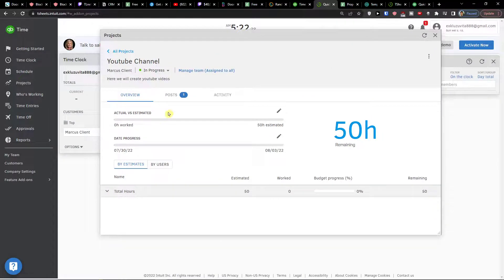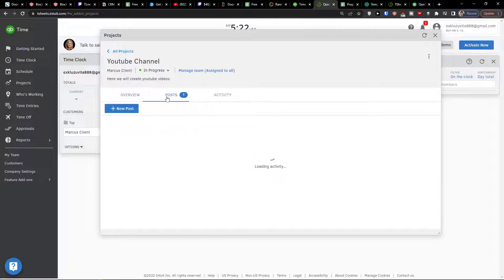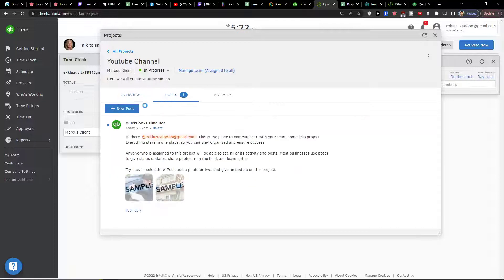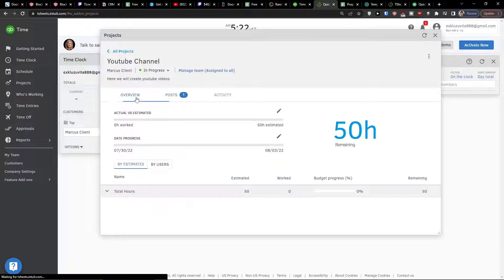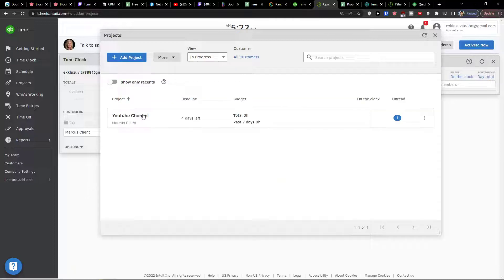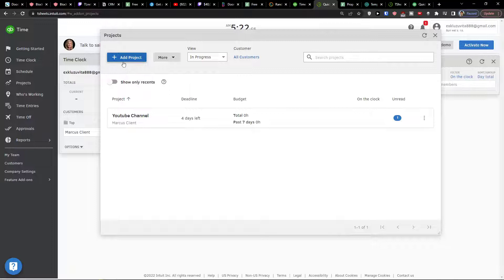This is our project. We have actual versus estimated zero hours work, date progress, we have 3-4 days, and then I can also add posts. When we have it, I can go back and this is the project that we have. We can simply add more projects in the future if you want.